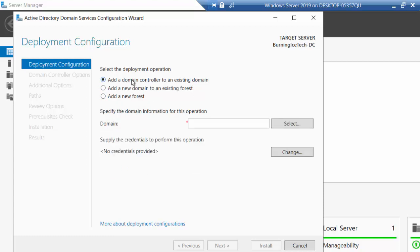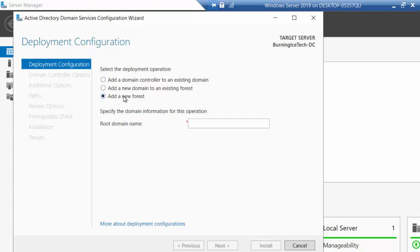If you're working for a company, you're probably going to find yourself in an existing environment, so you're almost never going to choose the 'Add a new forest' option at the bottom. That bottom option is for starting a company's very first server, which is very unlikely — the only time you'd do that is if this is a new company, if you're testing something, or if you're doing a course like what we're doing right now. So for now I'm just going to leave it on that option.